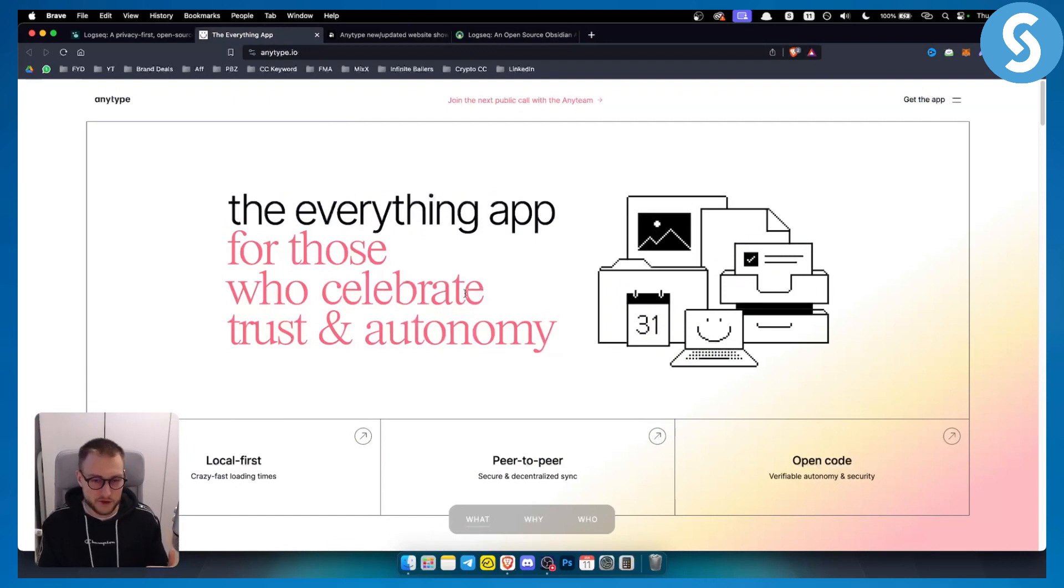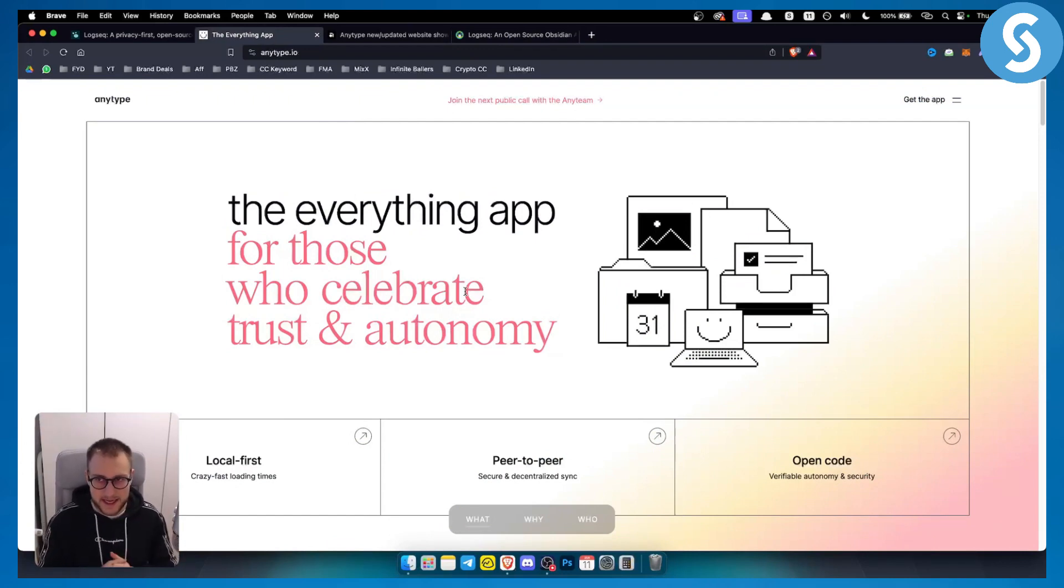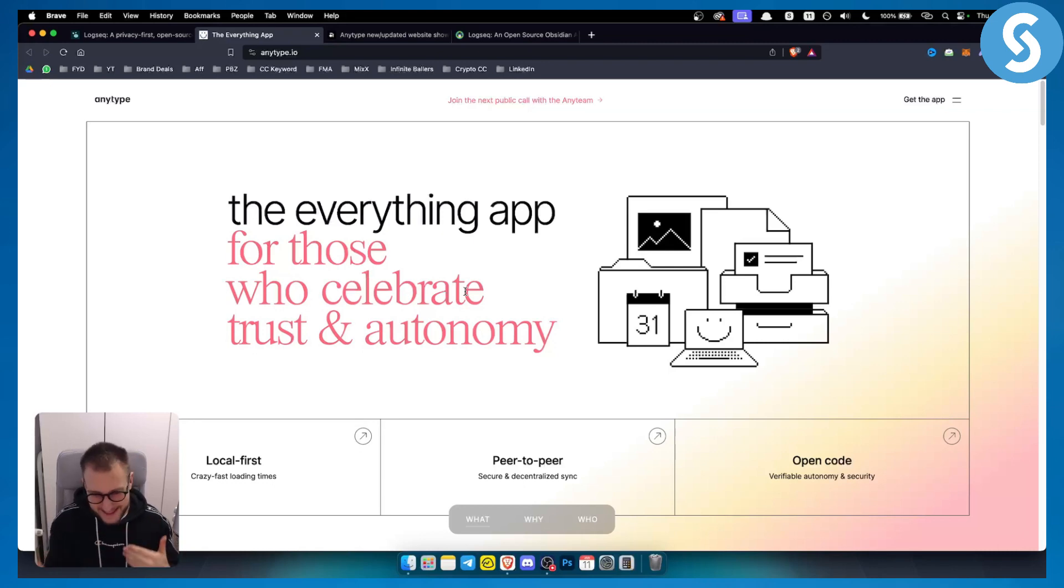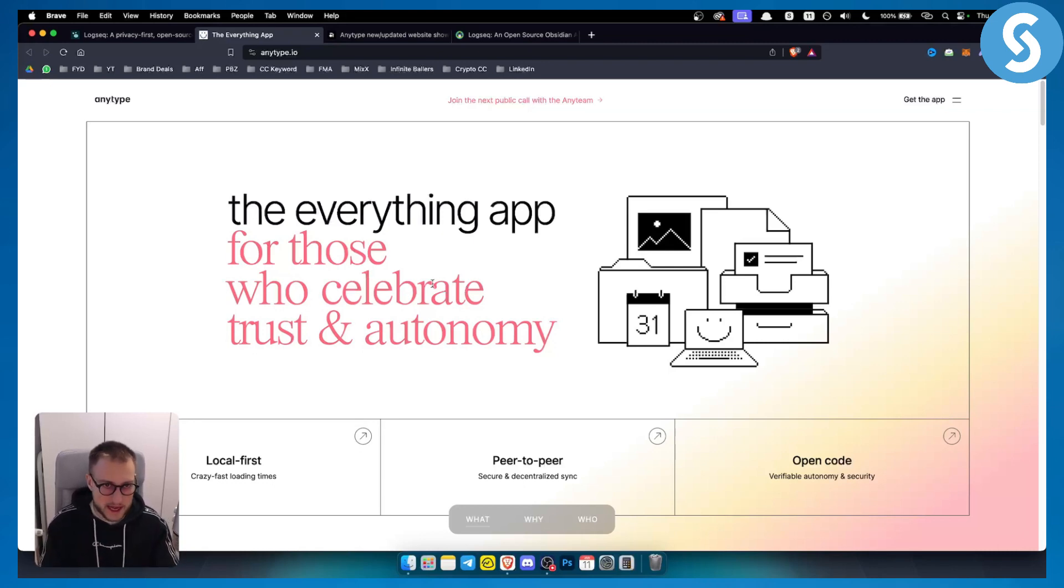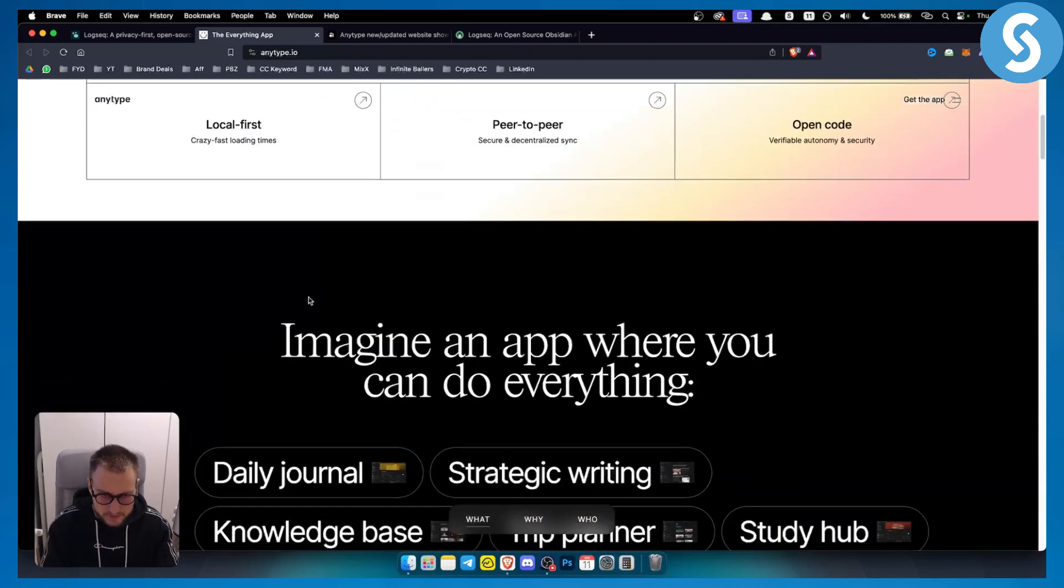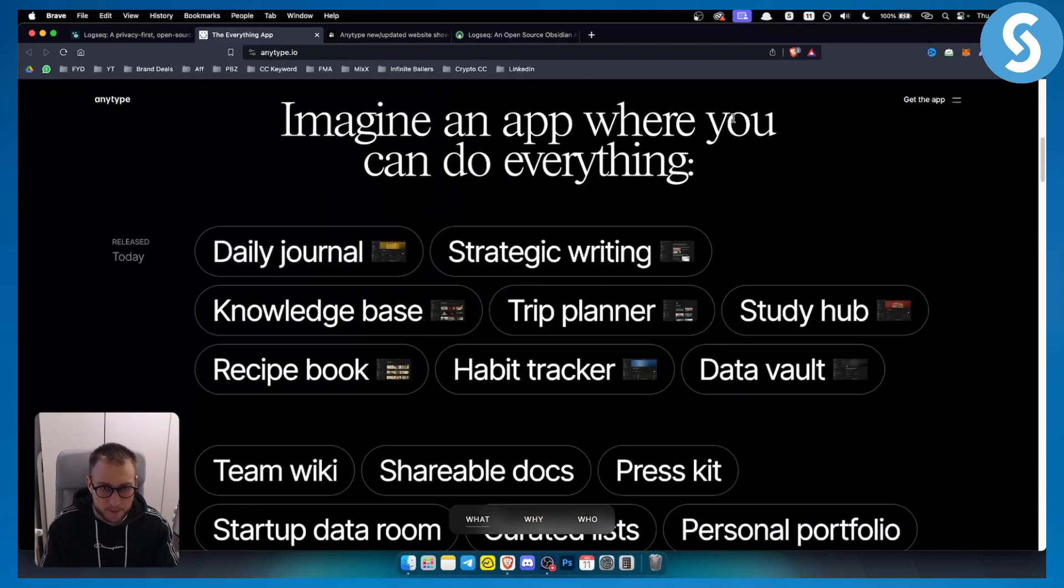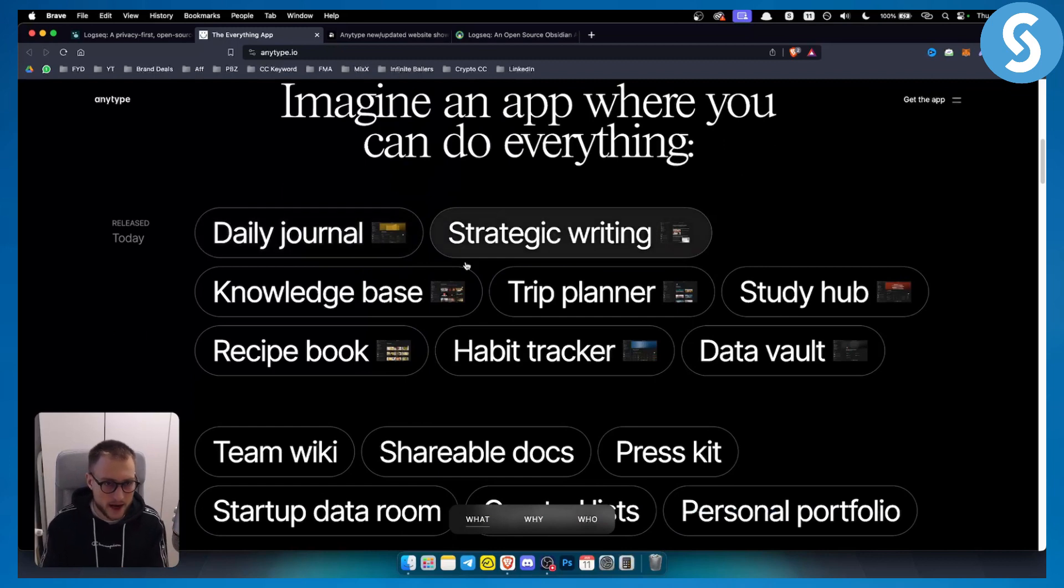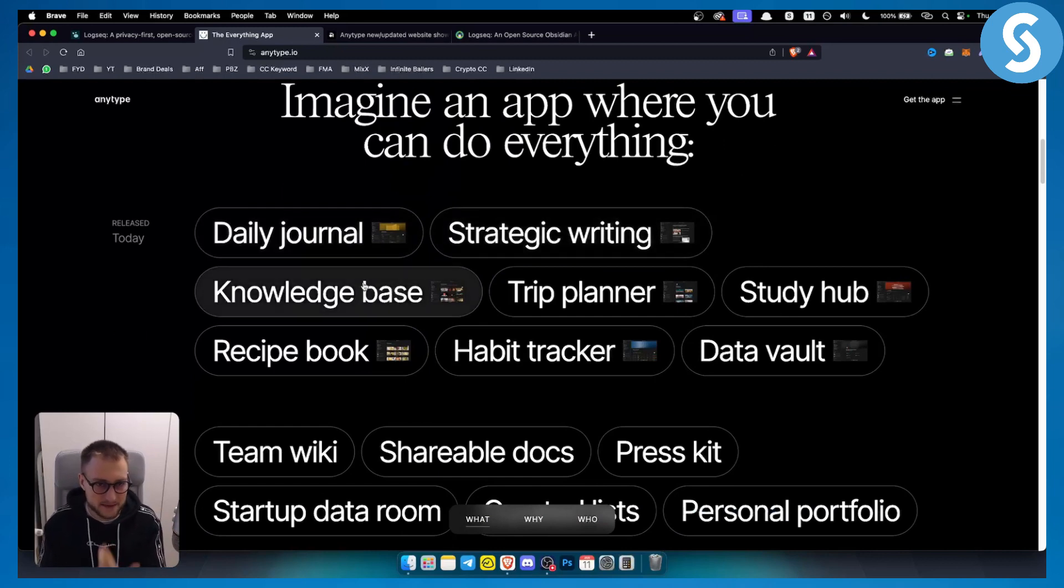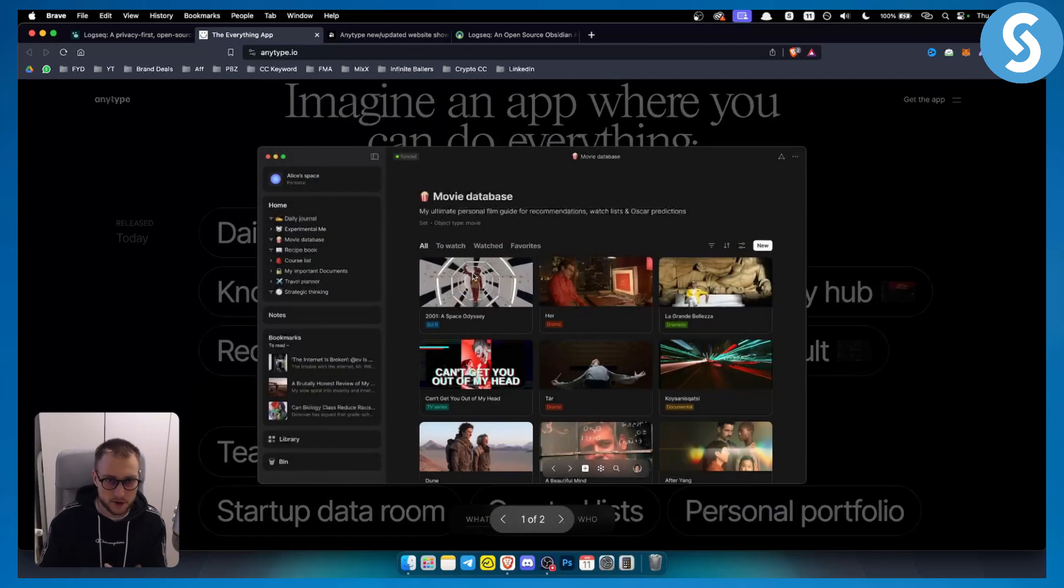The Everything App, or Anytype, on the other hand, is pretty much the same thing but has a more simplistic way of taking notes. Imagine an app where you can do everything - daily journal, strategic writing, knowledge base.